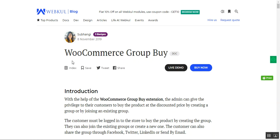Initially, we'll show you how this functionality works at the web store front end for the WooCommerce store. Using this extension, WooCommerce store owners can allow customers to buy products at a discounted price by setting up or joining an existing group. Customers can create groups or join existing ones for products set as group buy by the admin, and when the customer limit within the time frame is reached, customers can buy at the discounted price.